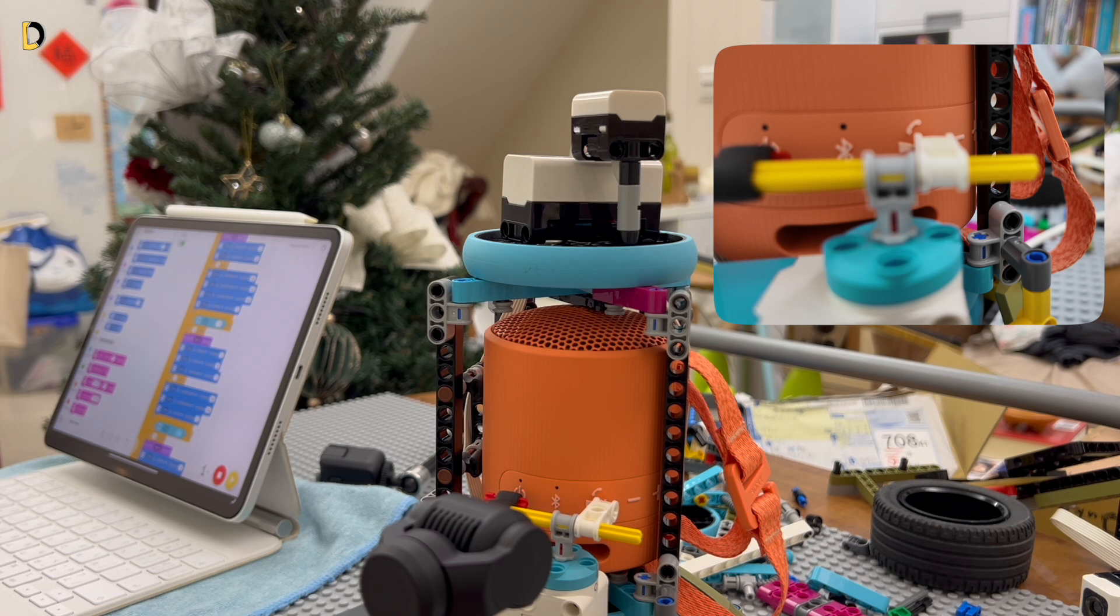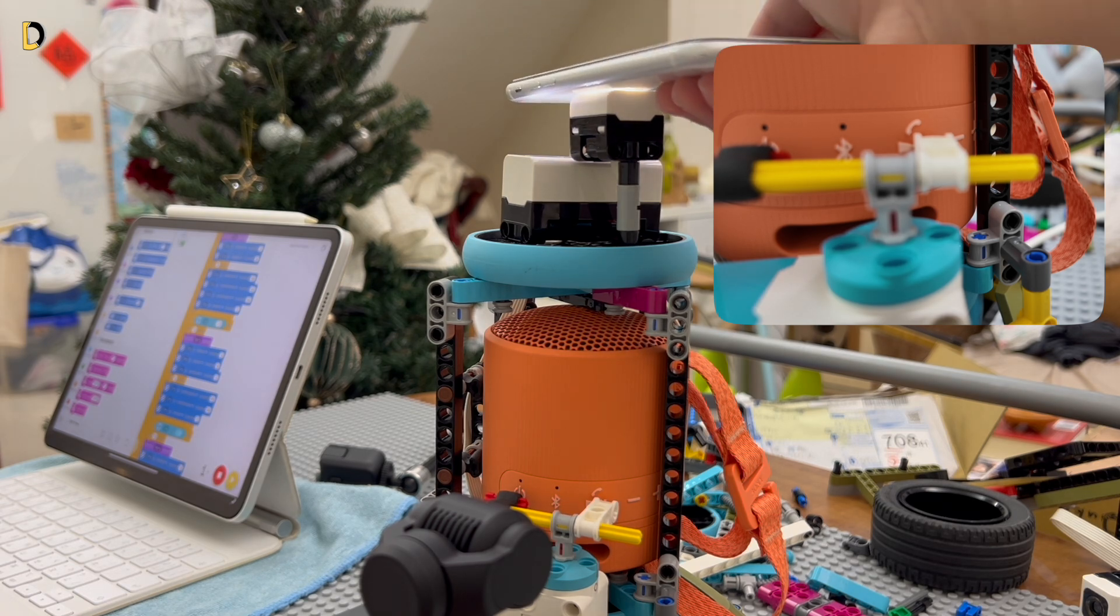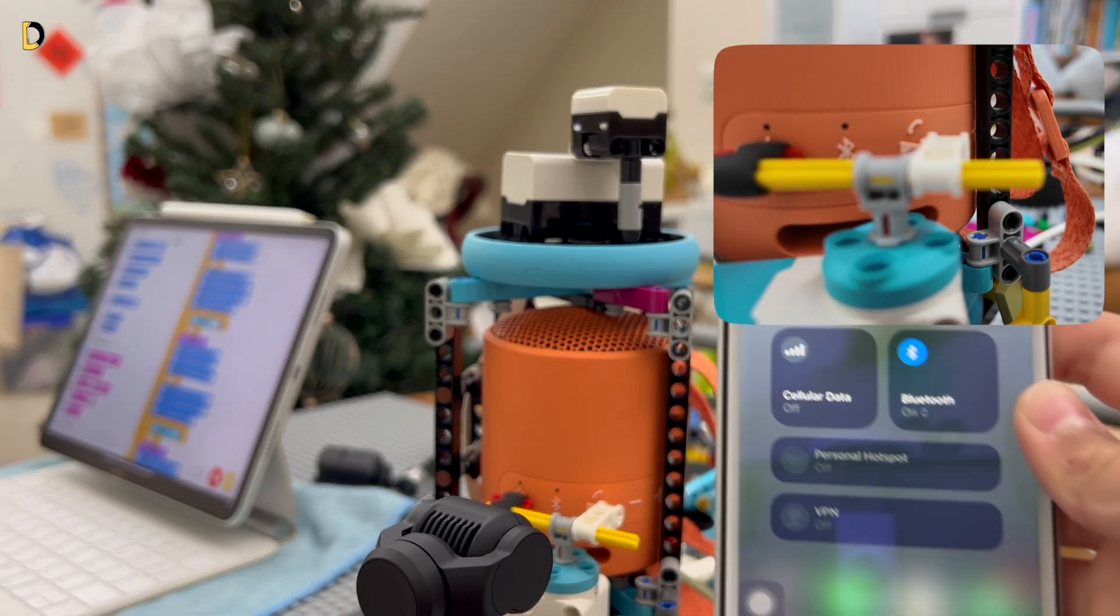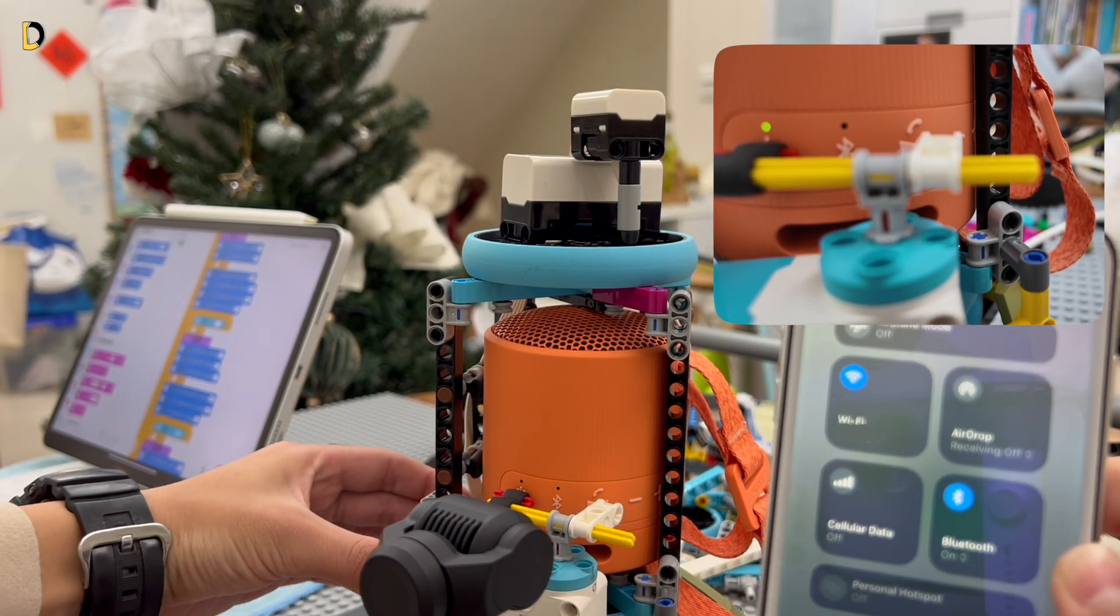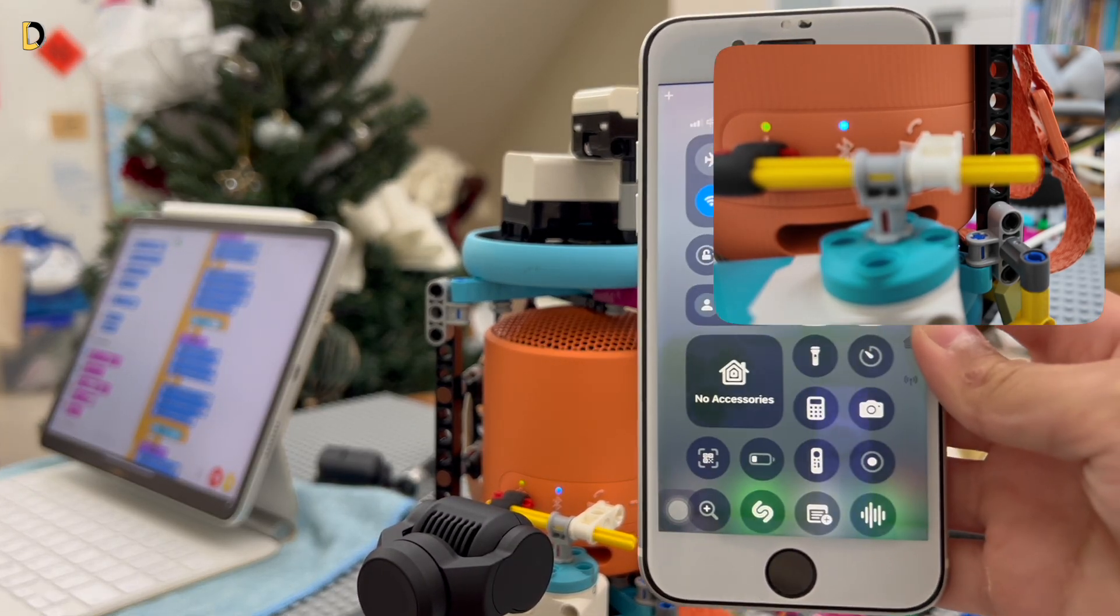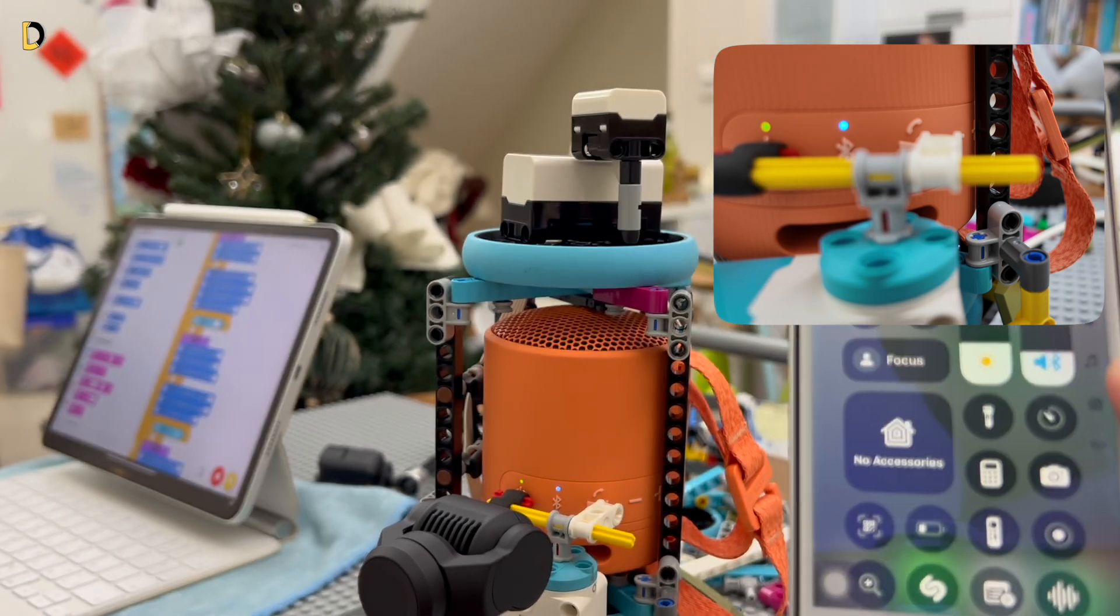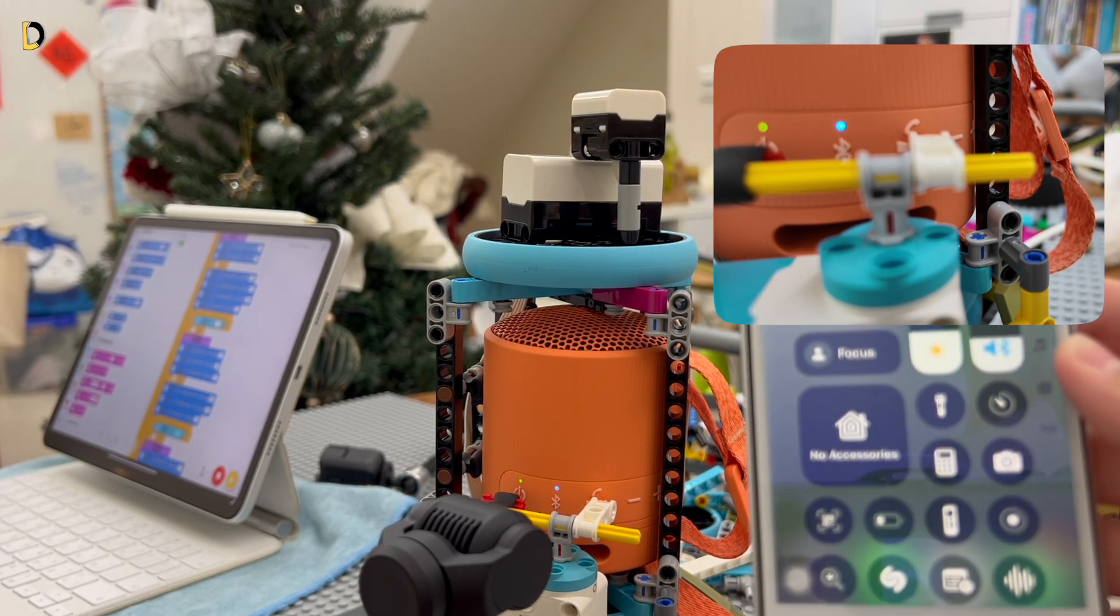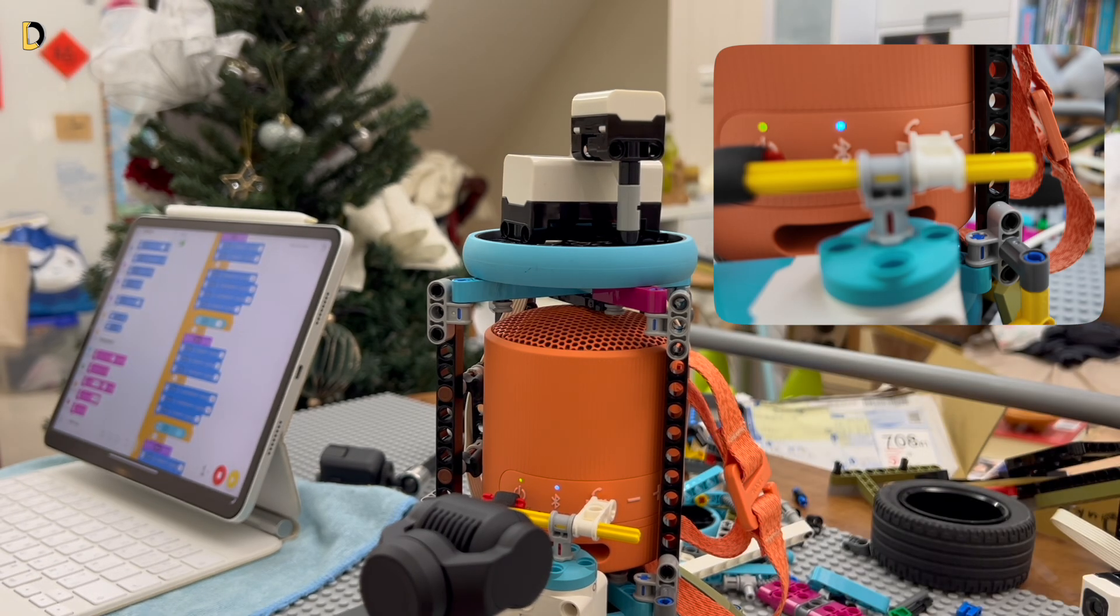Once it's detected, the color sensor will detect the color. And then, it's just going to press the power on button, which will automatically connect to the iPhone. Then, it is going to press the play button, which is going to play the music on the iPhone, just like that.